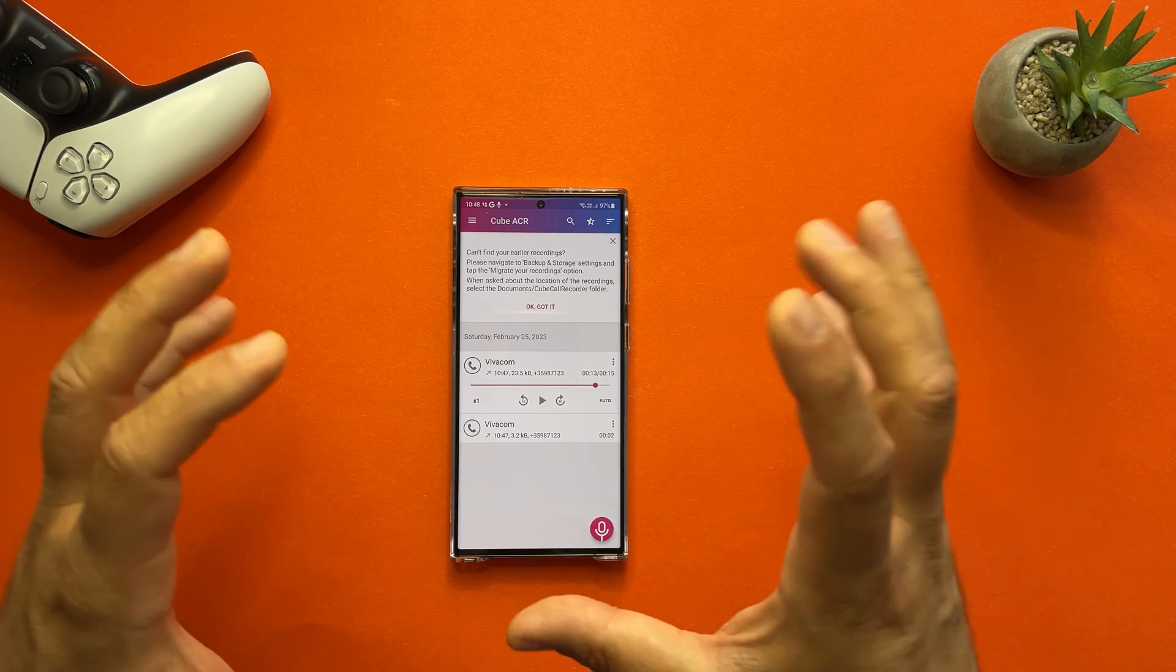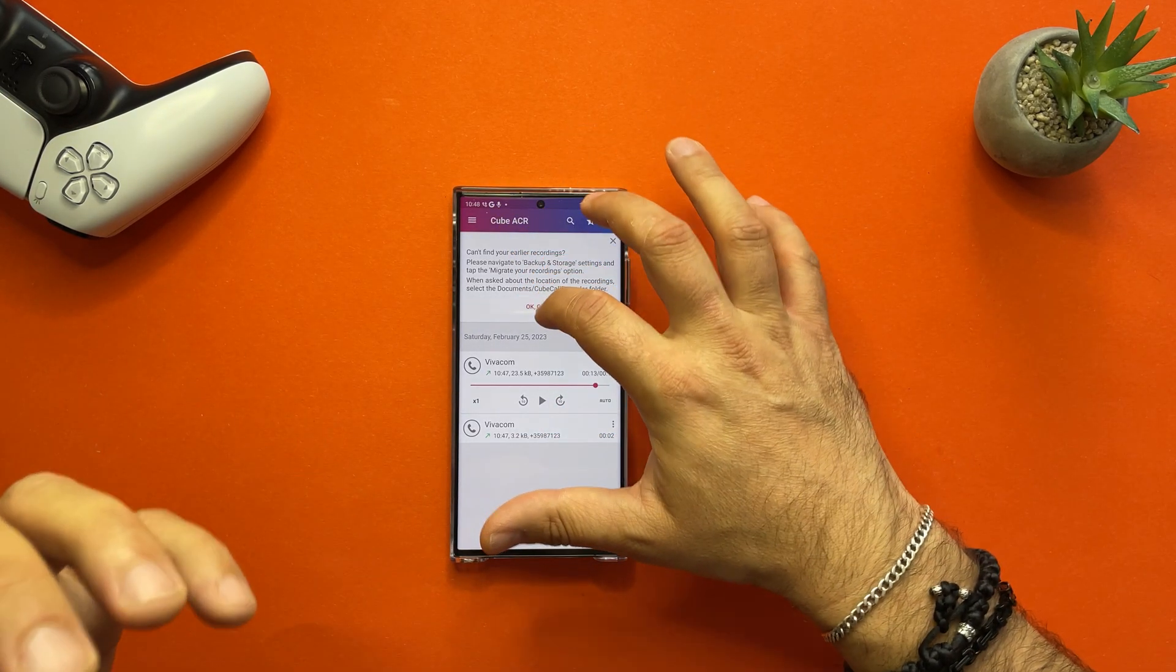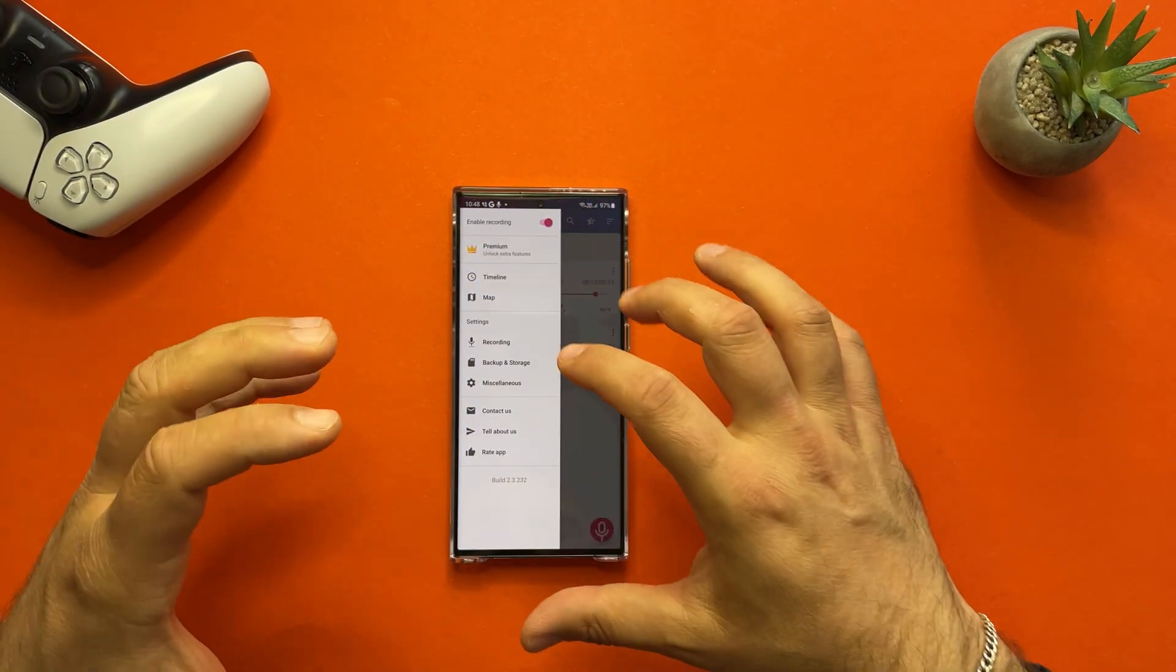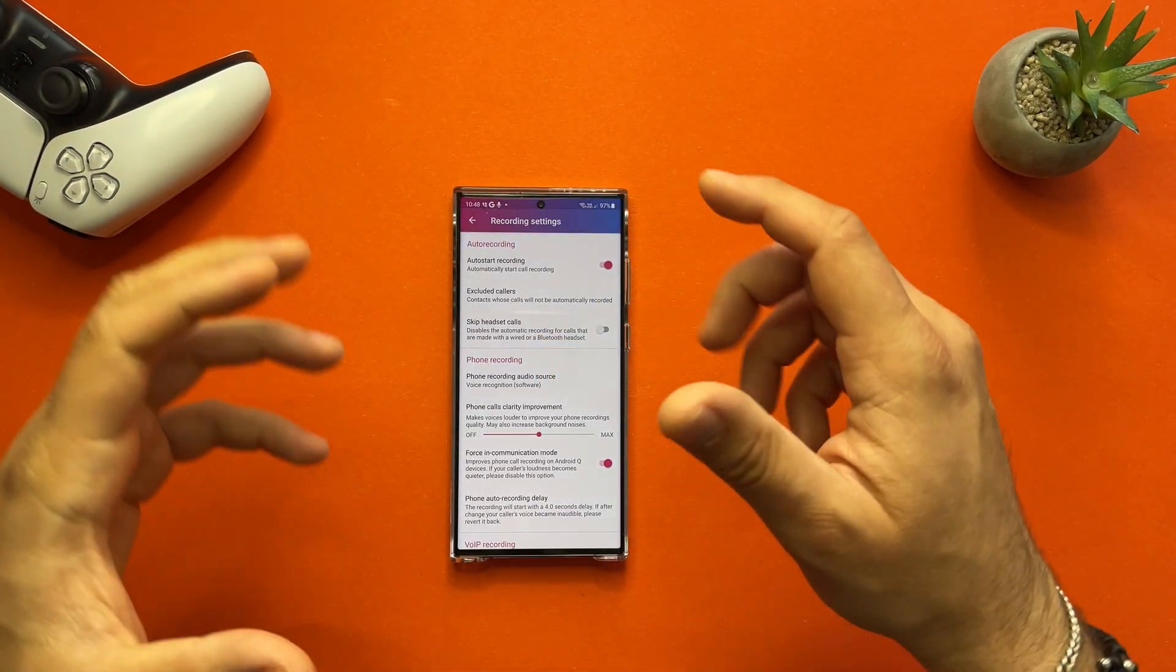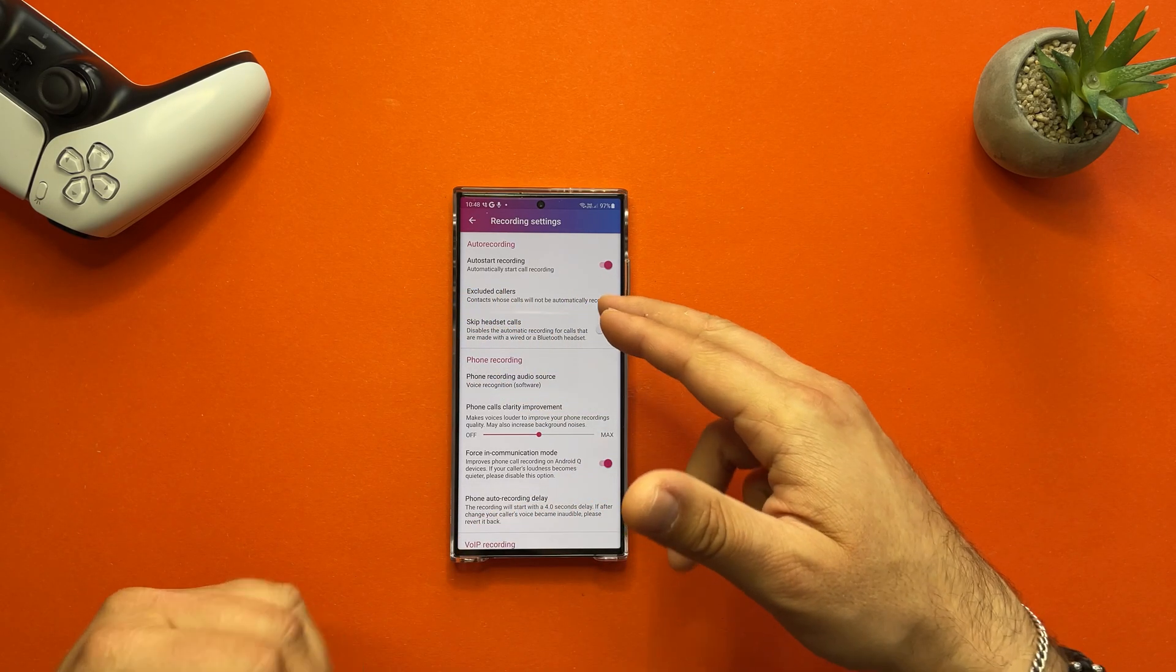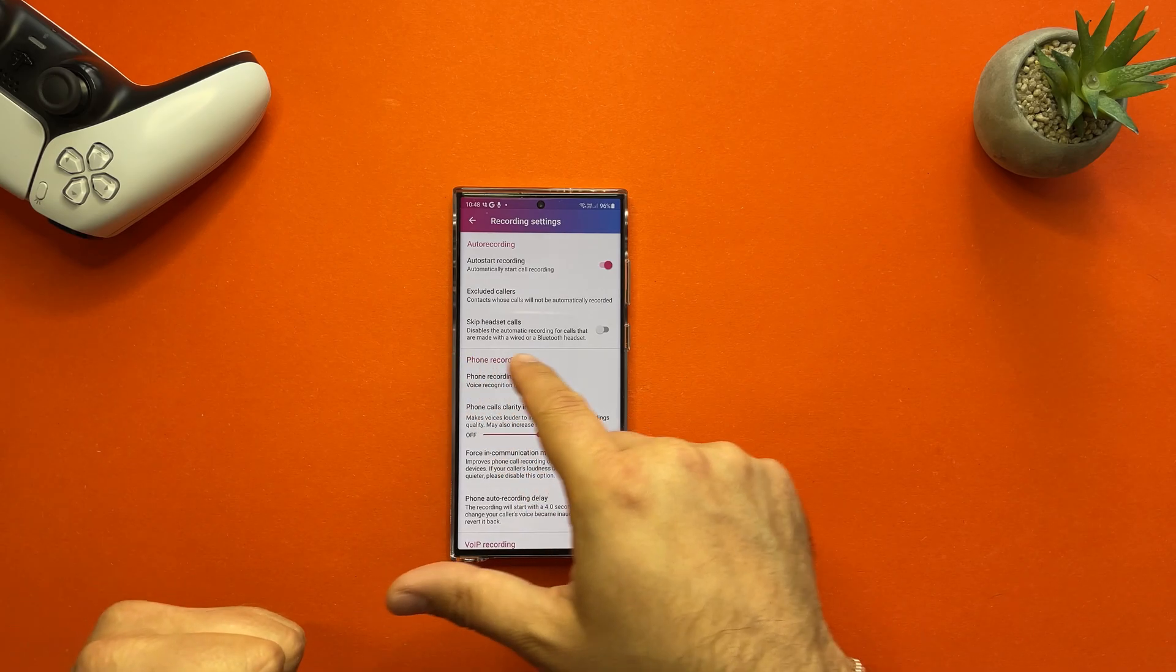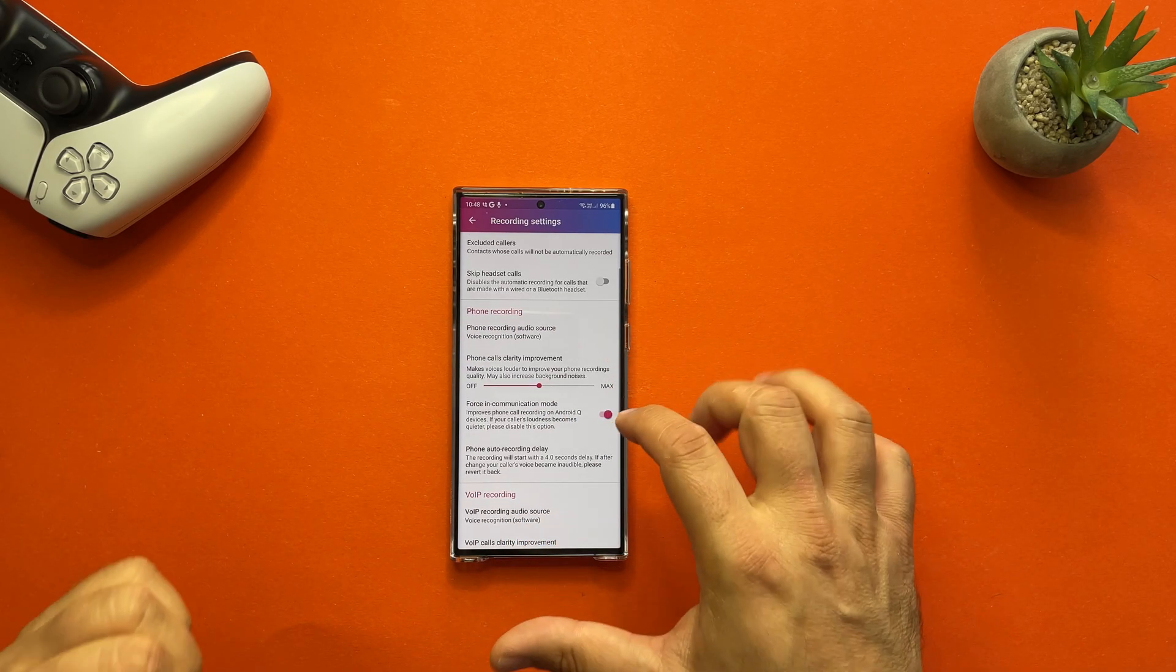All right, again it's not perfect but it works. Now once you're inside the Cube ACR, take your time and explore all the options on the recording. You have the options for how to start recording or not. You can exclude some of the callers you don't want to record, skip the headset calls, and also you are able to play with the phone calls clarity improvement.